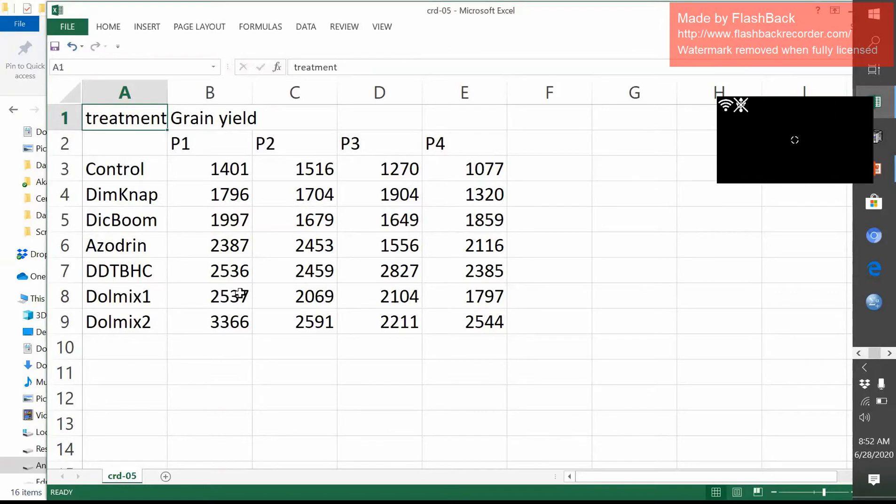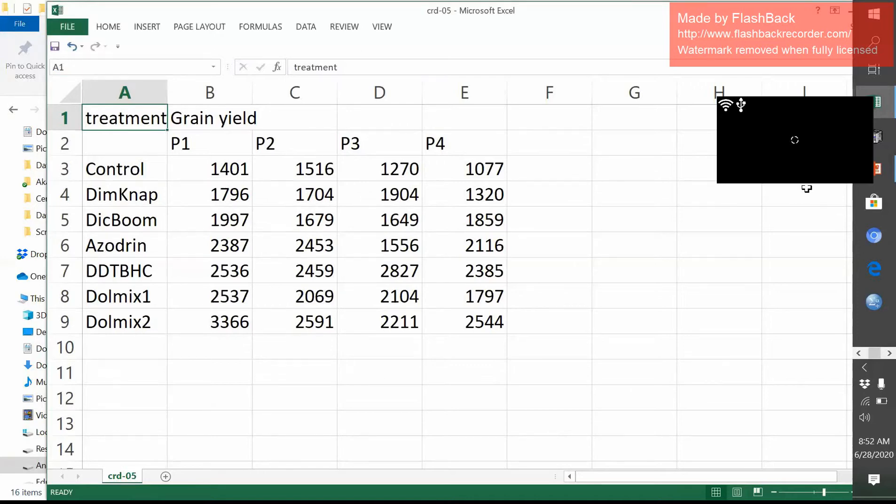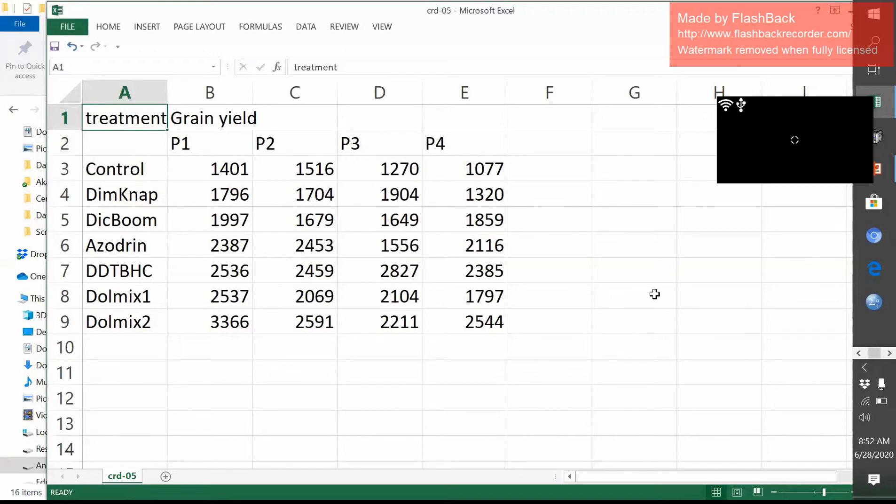But when we go for analysis, the computer will not decode this data. So then what we need to do, we need to convert this data in a separate way. So I am showing this.